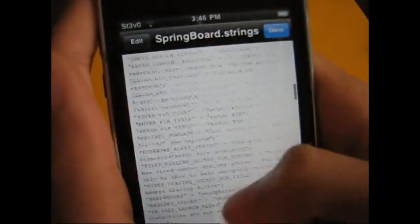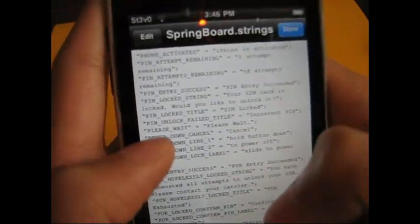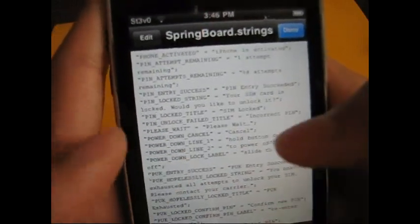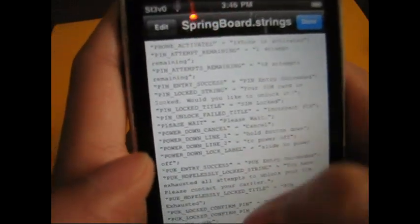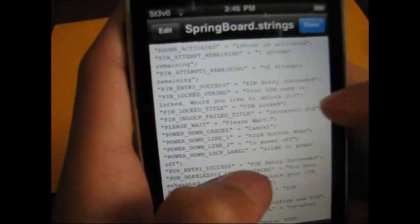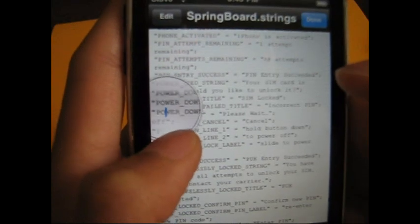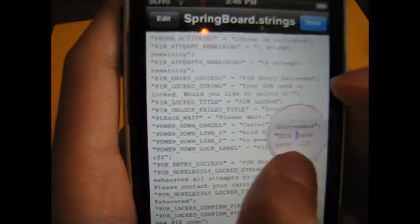You want to go all the way down to 'power off'. Remember they're in alphabetical order, so it'll be easy to find. All you've got to find is 'power' - it's going to be called 'power down lock label', right here. So you just want to edit that.